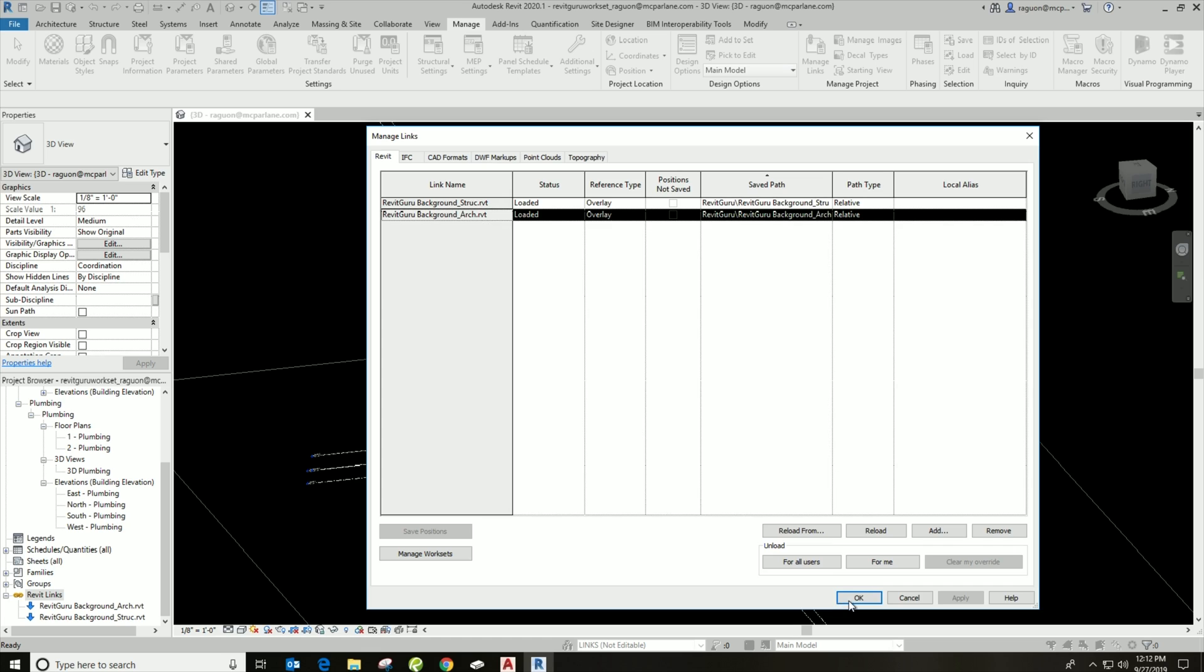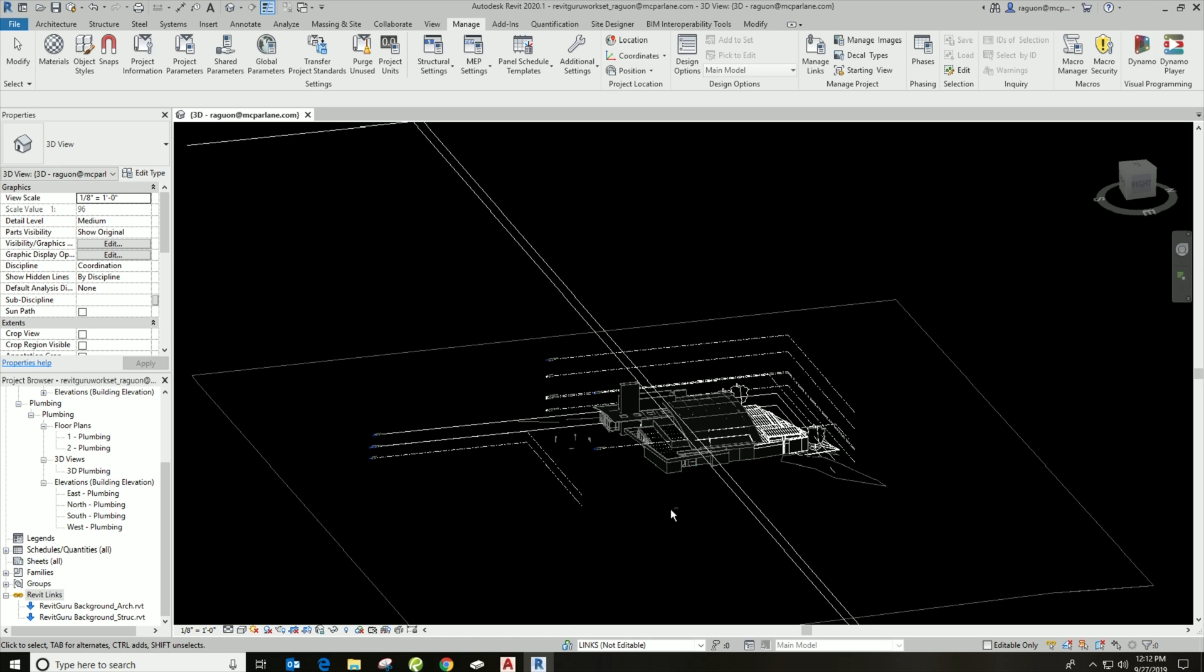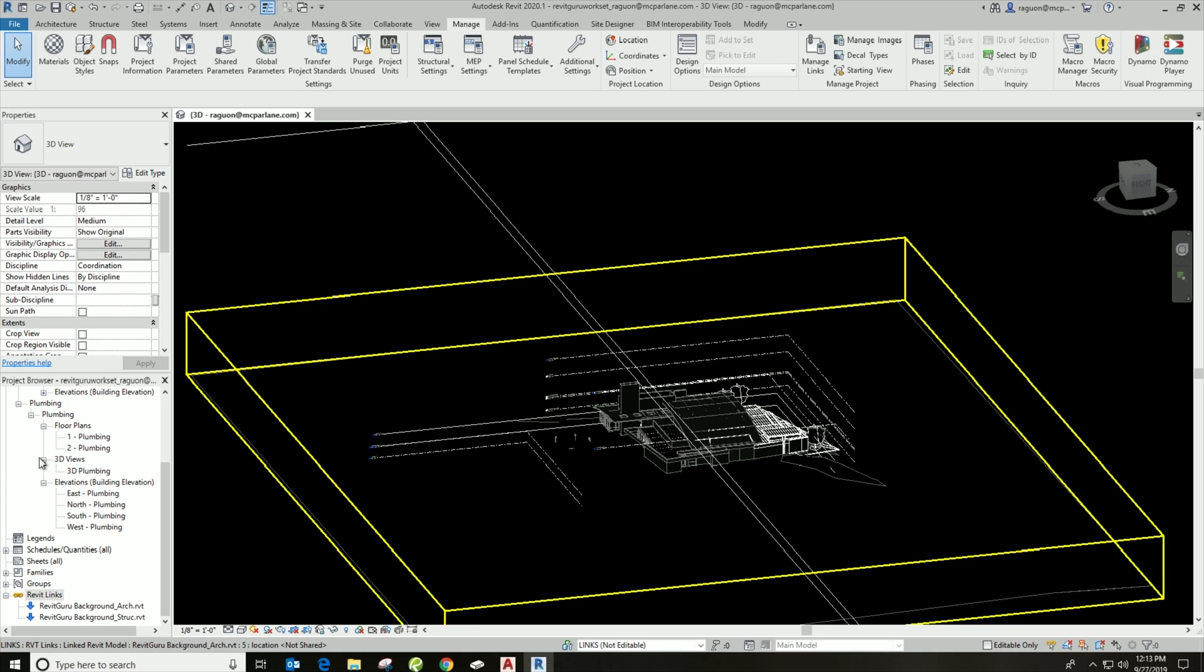And what we can do here from the Manage Links menu is we can remove the links here, we can reload the links here, just some of those simple things that we can do as well as if we right-click on the Revit Links over there.